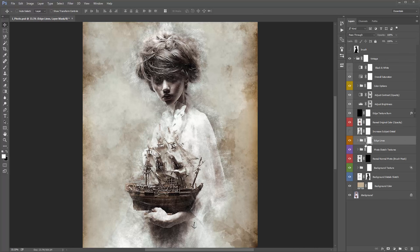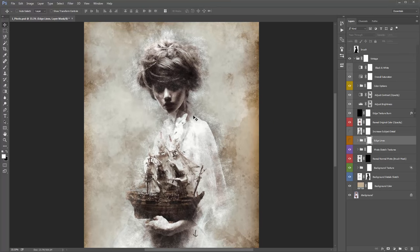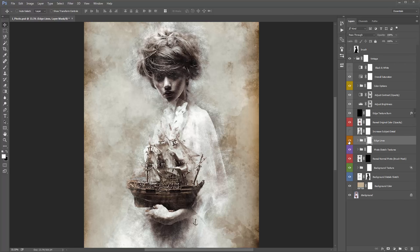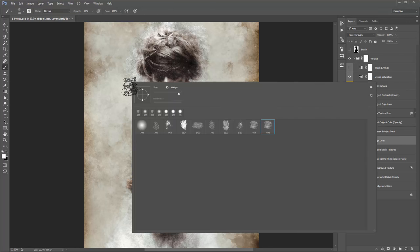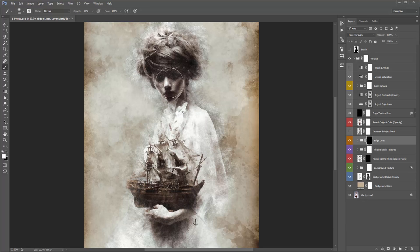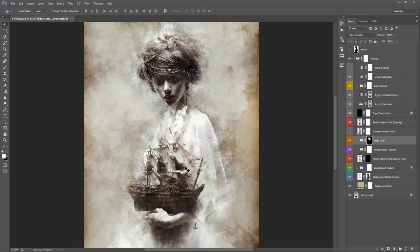The 'Edge Lines' folder — turning it on and off, you can see what's going in there. It removes a lot of line details from the subject's face. A little trick: if you invert this folder's mask with Ctrl/Command+I so everything's hidden, you can grab a white soft brush and start brushing white over the face to bring back the line detail selectively — but not elsewhere. White is visible, black is hidden.